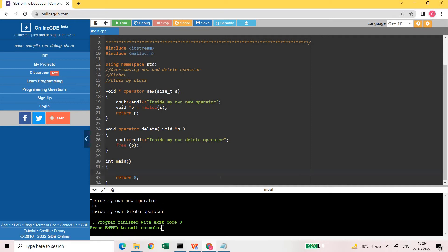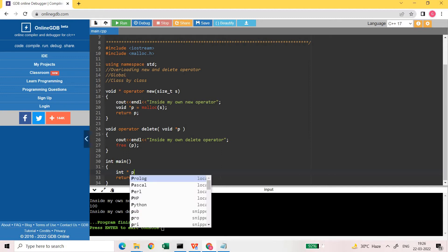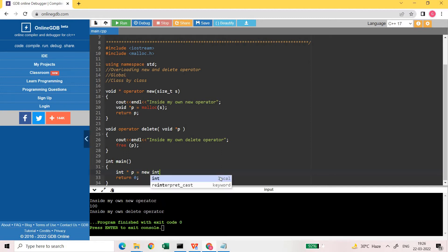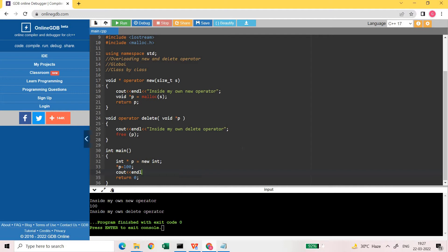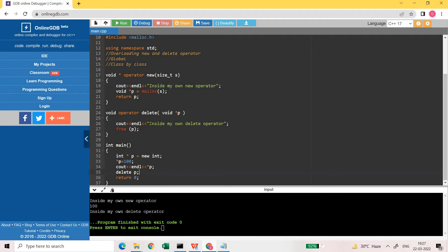Now let us see how we can utilize it. I am creating one pointer to integer using new: int asterisk p is equal to new int. I am assigning the value 100, then printing it with cout, and then doing delete p. While calling operator new int, this should print the message inside my own new operator, and while deleting it should print the message inside my own delete operator. You can see when I call new int it prints inside my own new operator, then delete p calls inside my own delete operator, and in the middle it printed the value.